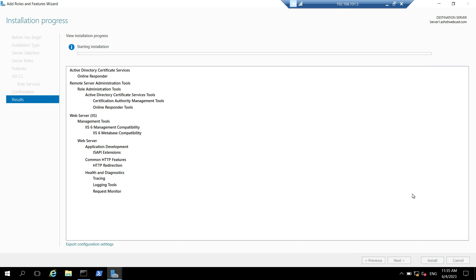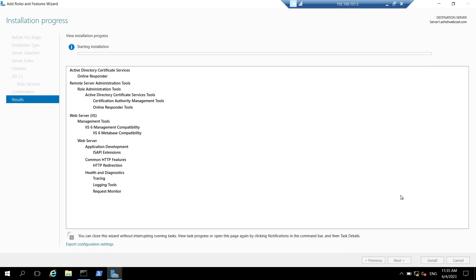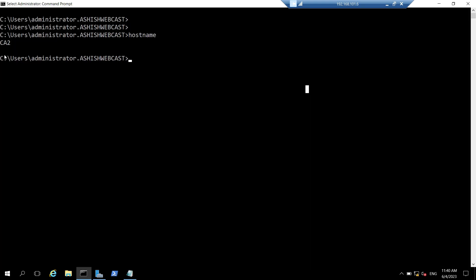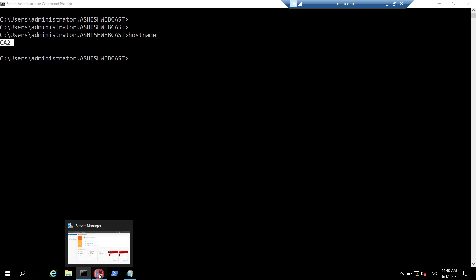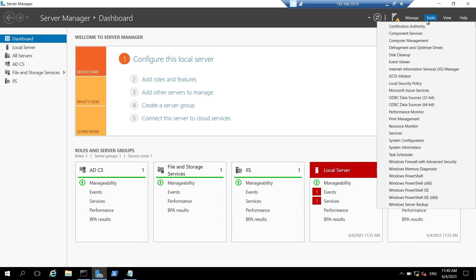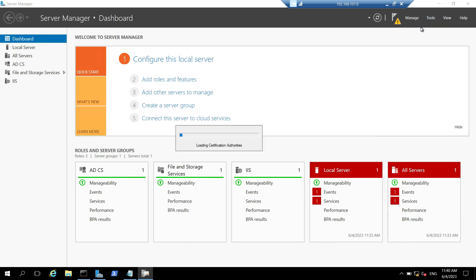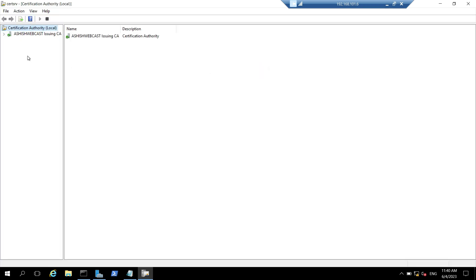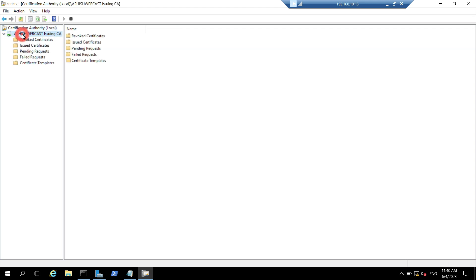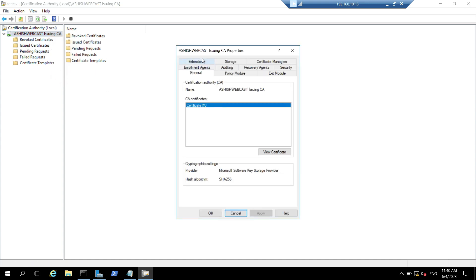Meanwhile, we can switch to our issuing CA and add the OCSP URL to the issuing CA. So right now I am logged in on my enterprise issuing CA, which is CA2 in my case. I have to add the OCSP URL to this issuing CA. So I will open server manager, click on tools, and click on certificate authority. I will right click on Ashish Webcast Issuing CA, go to properties, and go to extensions.